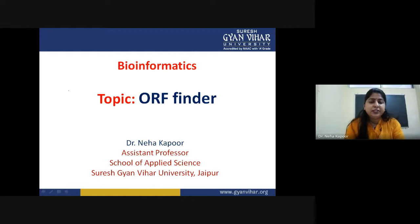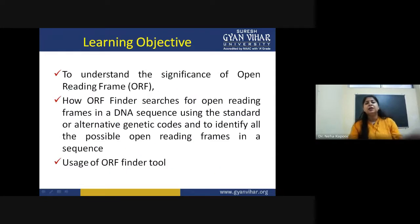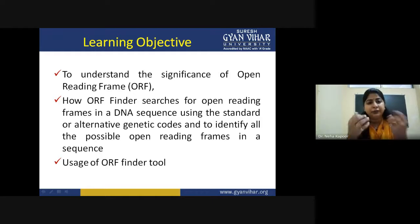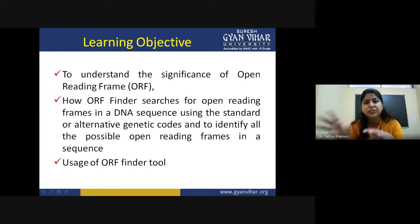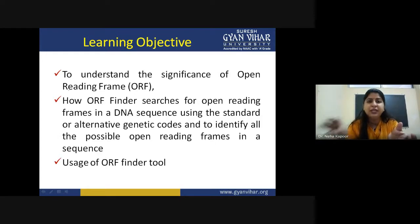Welcome everyone to today's session. We will be discussing how to find the ORF of a particular gene sequence and what different tools we can use. We will cover the significance of open reading frame, how an ORF finder tool searches for ORFs using standard or alternative genetic codes, how to find all possible ORFs in a gene sequence, and how to use the ORF finder tool in practice.